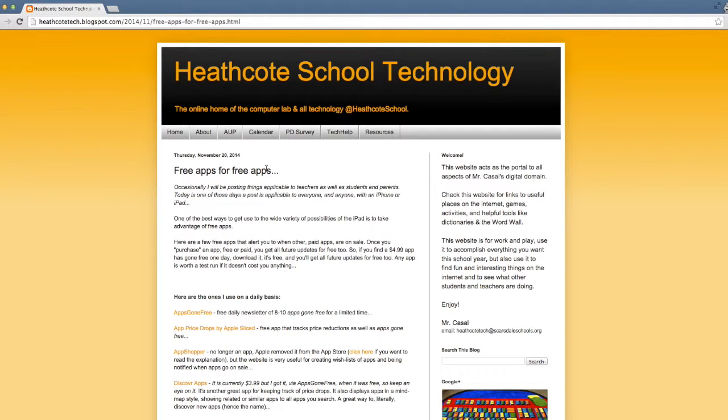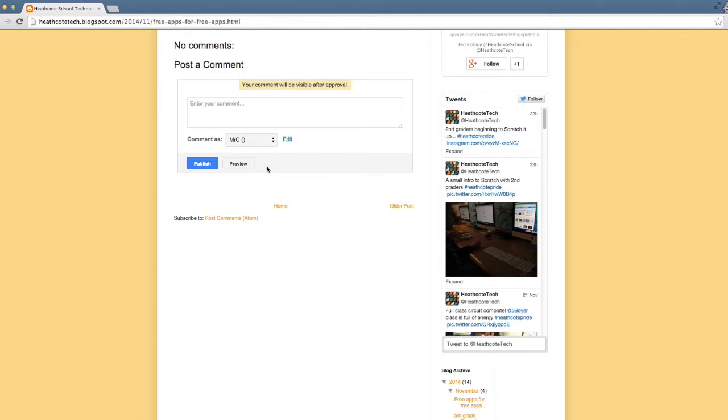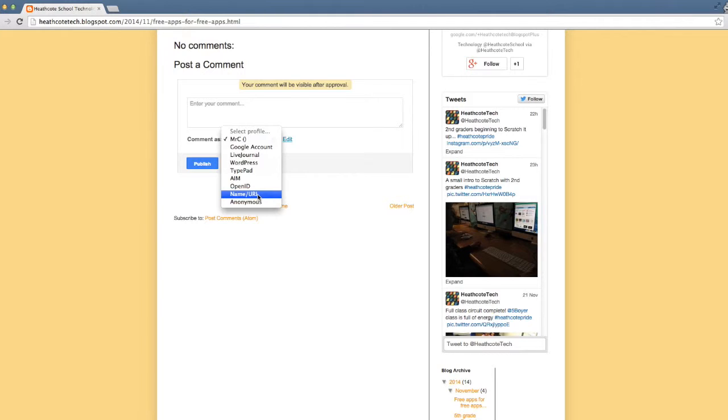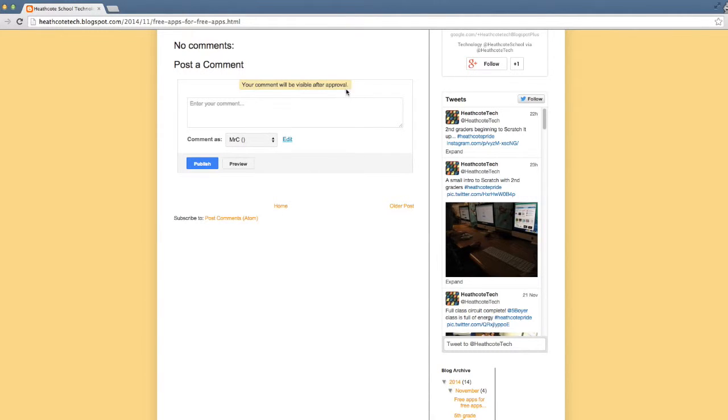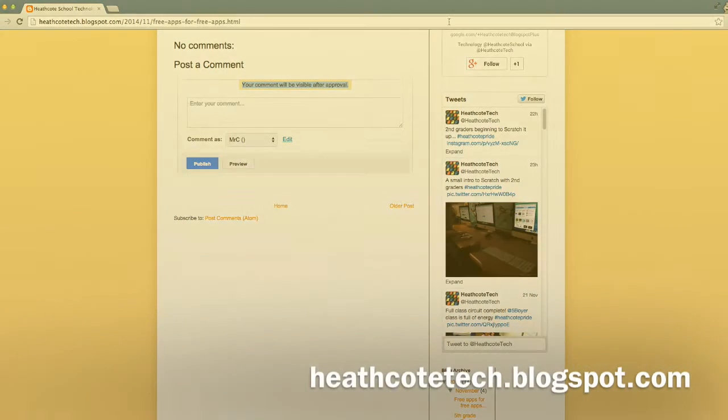The key things are remembering that when you do comment, you are commenting not as a Google account but as name URL using your first name and last initial only, no last names. And as long as you see that your comment will be visible after approval, that means you have done your part and your comment has been submitted for approval. Thank you.